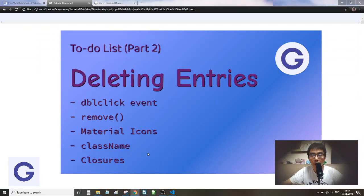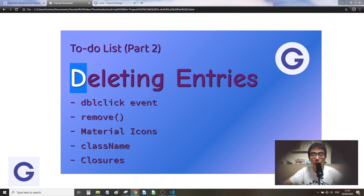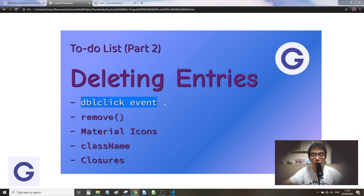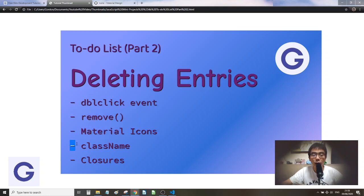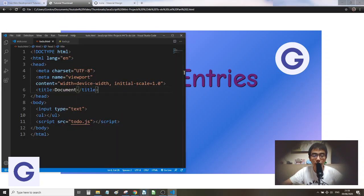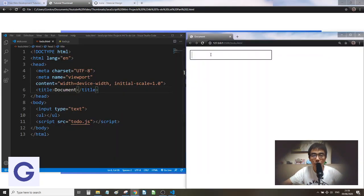Hello, welcome back to Goren's channel. In the second lesson of the to-do list series, we will talk about the delete features. We will cover the double-click event, the remove method, Material Icons, className, and a concept called closures. Let's get started.